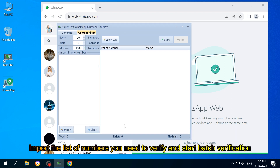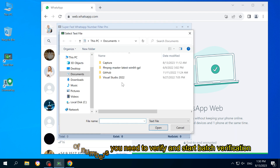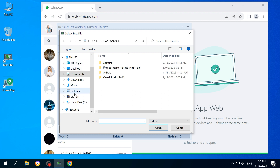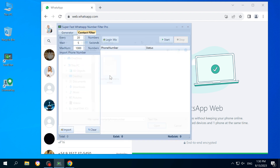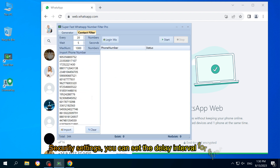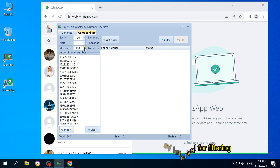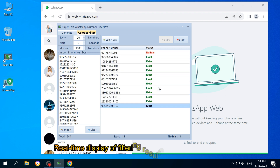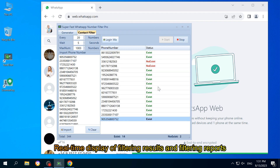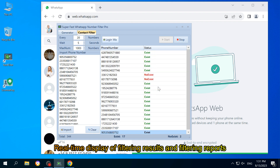Import the list of numbers you need to verify and start batch verification. In security settings, you can set the delay interval for filtering. Real-time display of filtering results and filtering reports is also available.